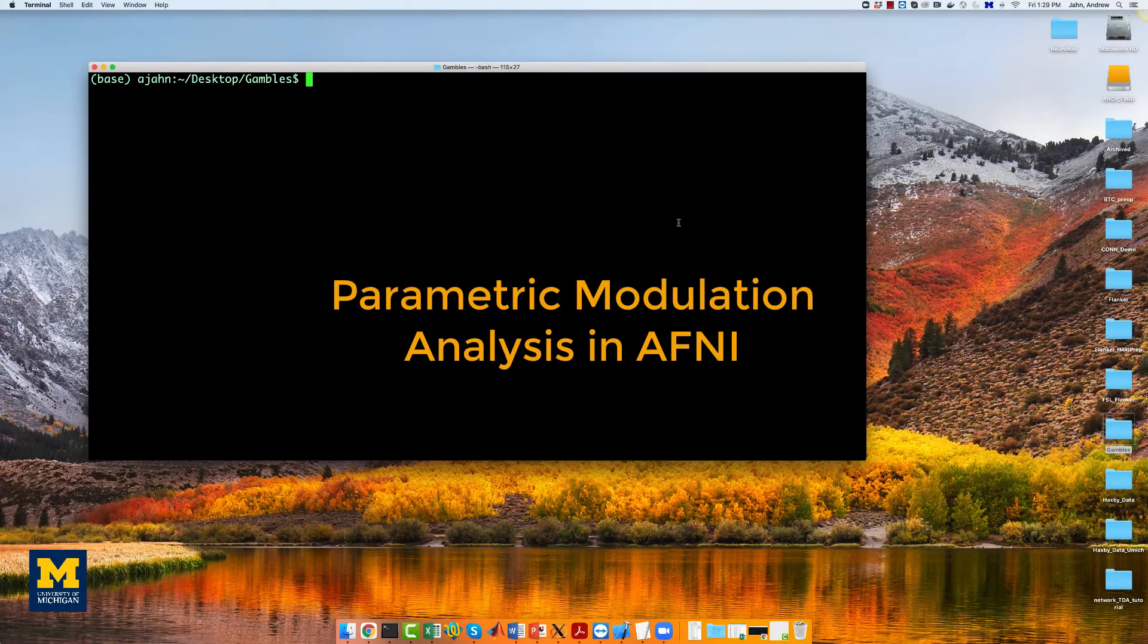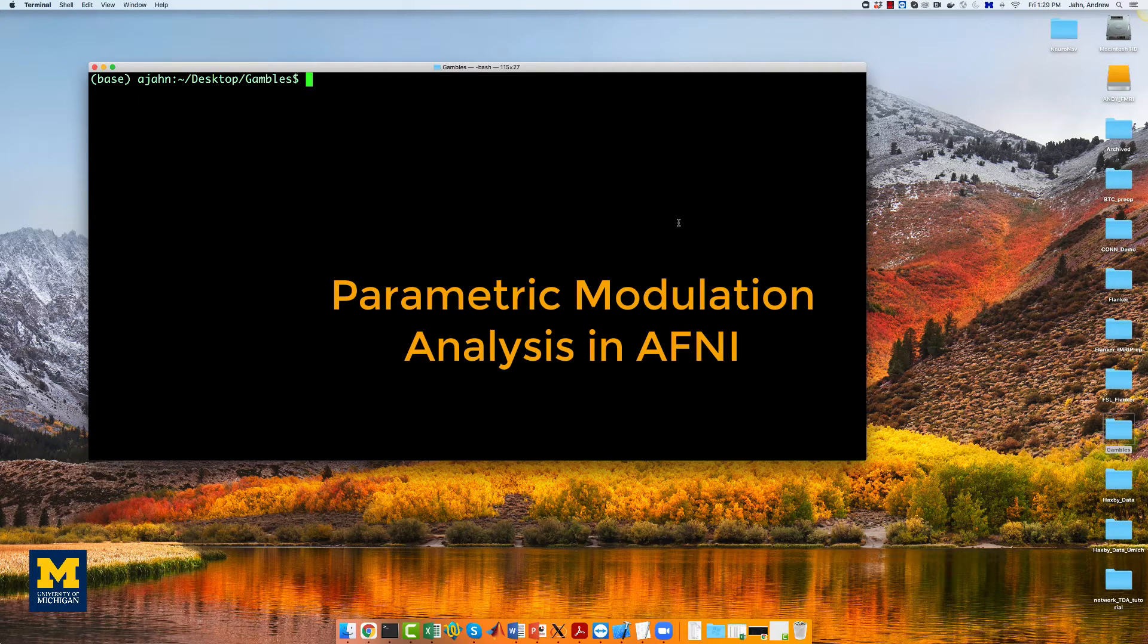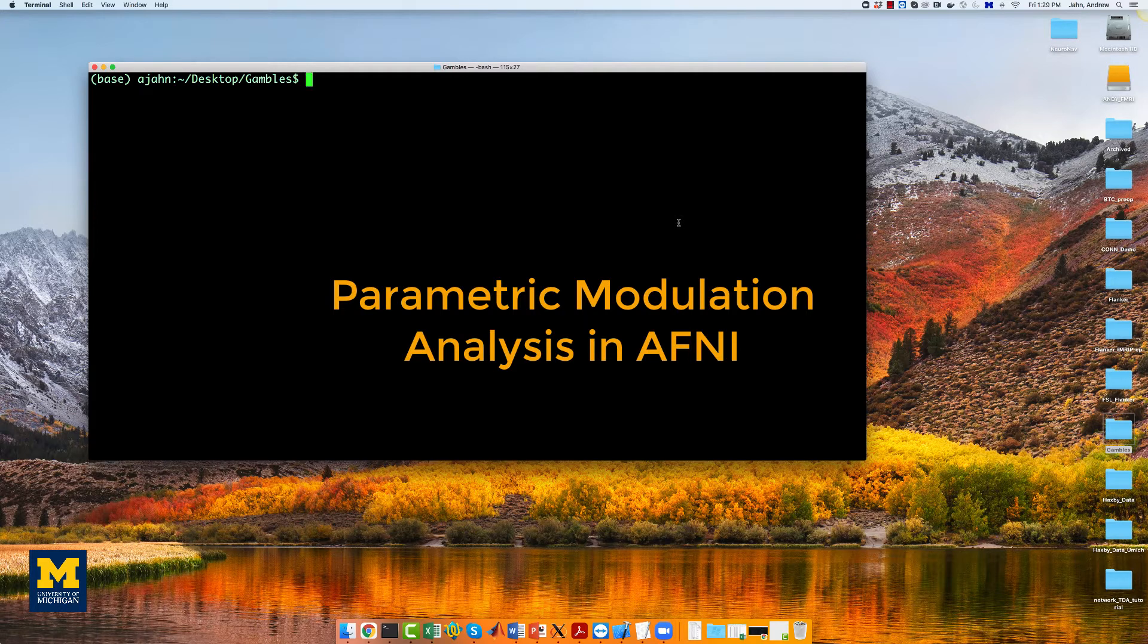This tutorial will show you how to set up a parametric modulation analysis in AFNI. A review of parametric modulation, as well as the data set we will be analyzing, can be found in the video link down below.